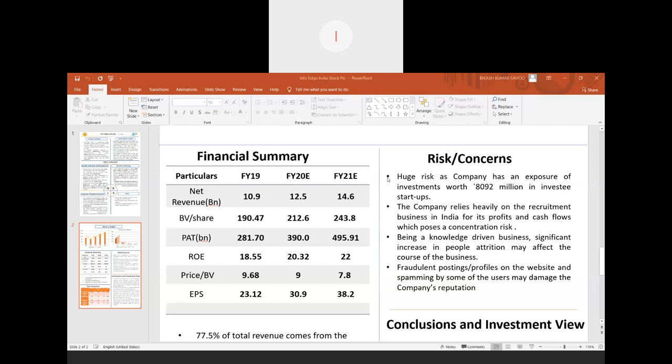Now talking about the risks and concerns, the major risk is the company has an exposure of investment worth 8,092 million in investee startups. There is a probability that this entire investment might not generate much returns.